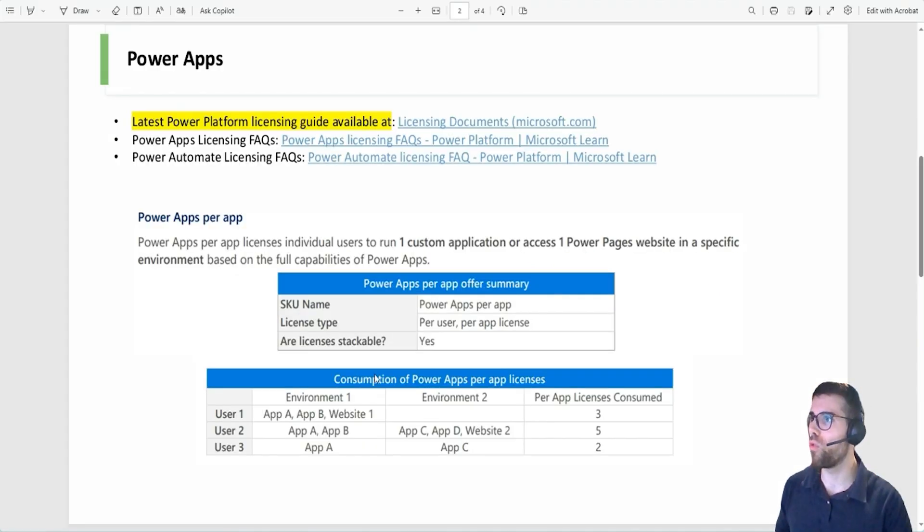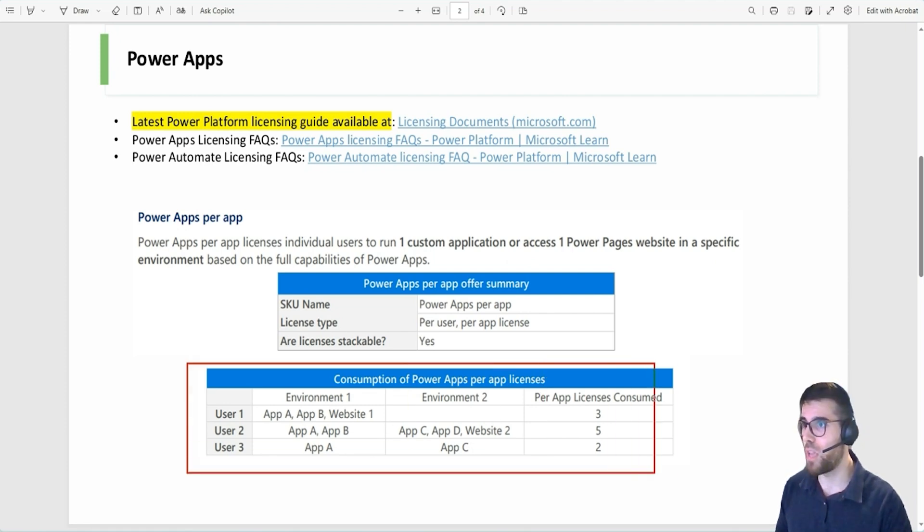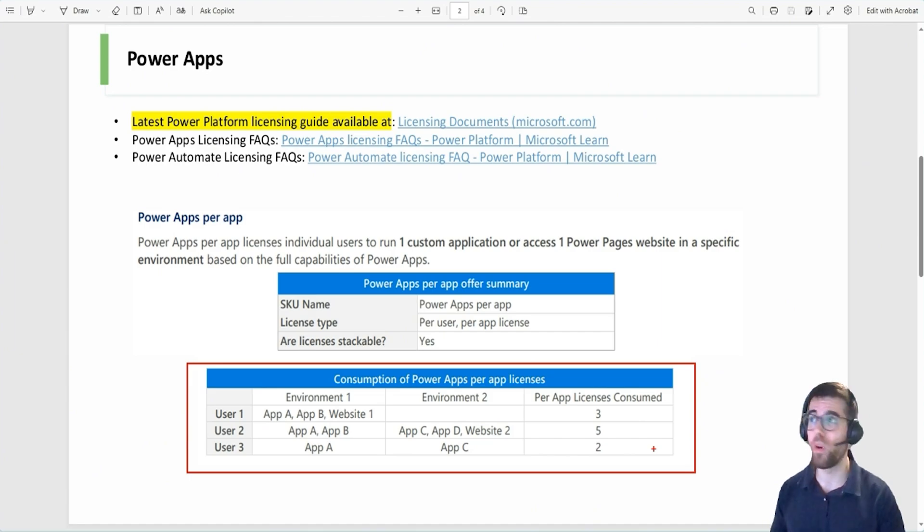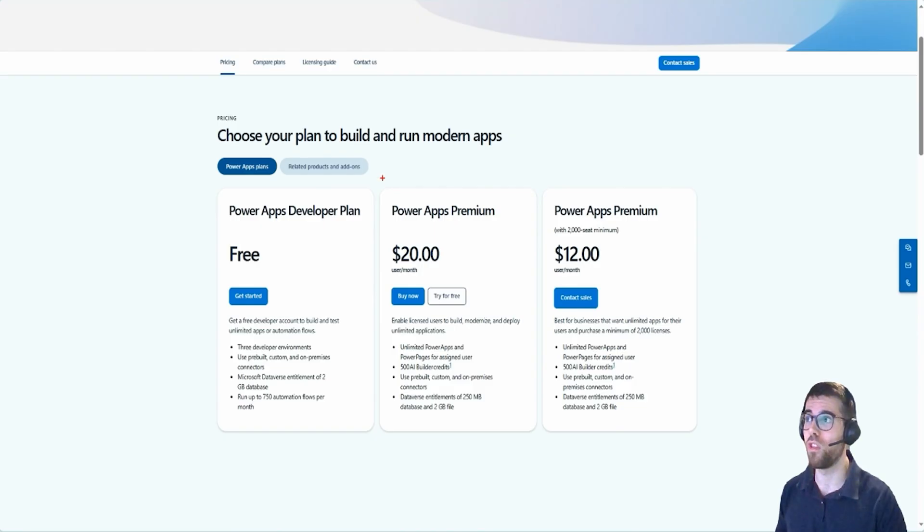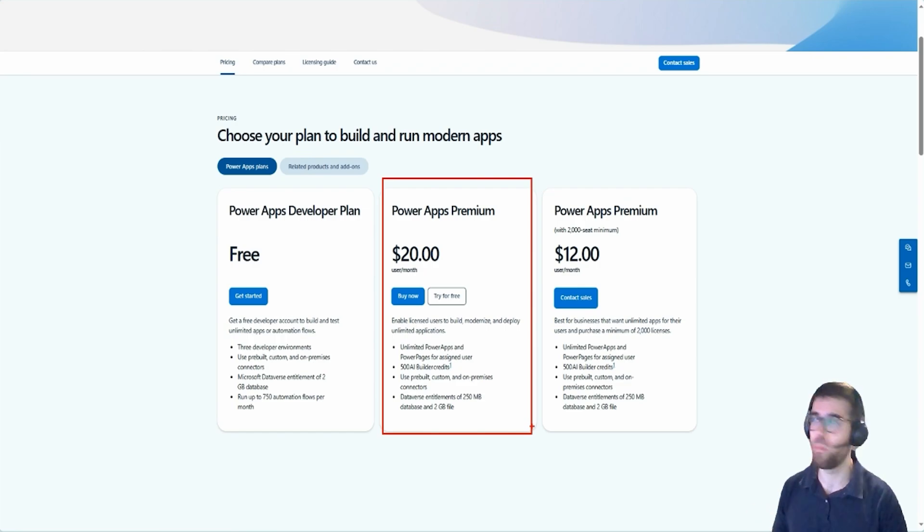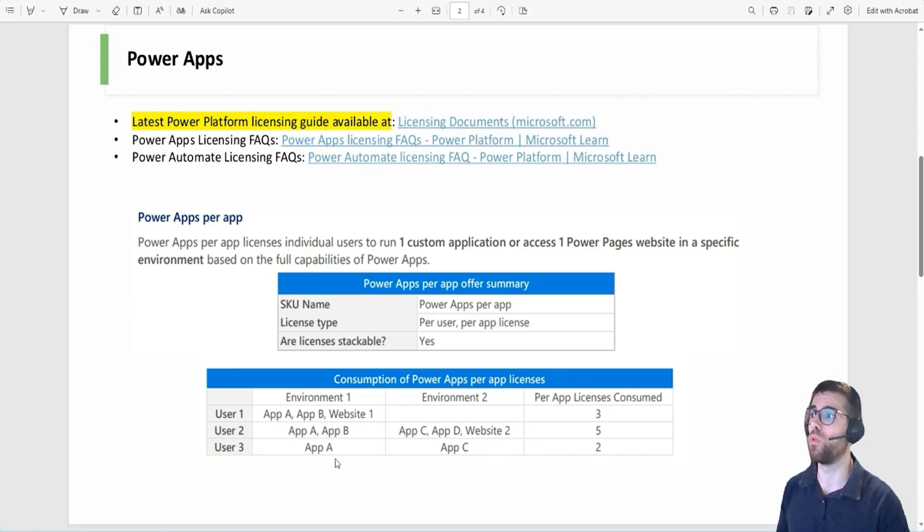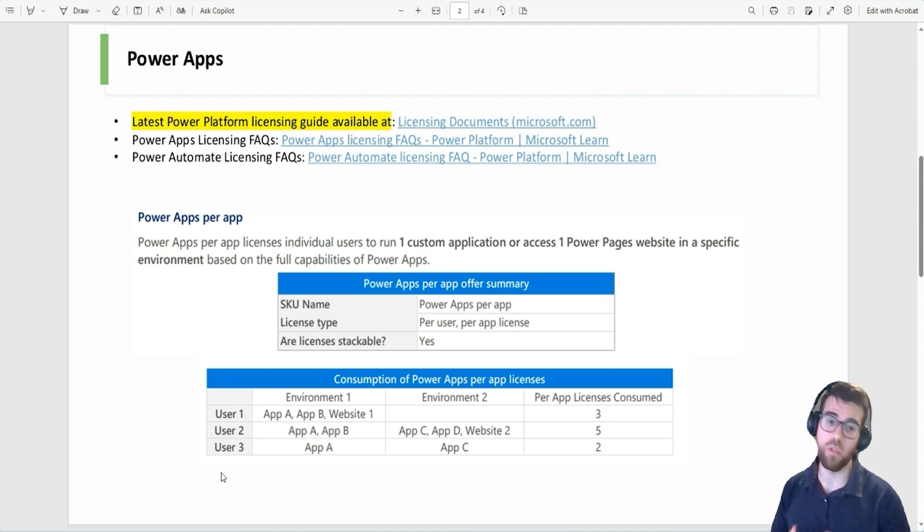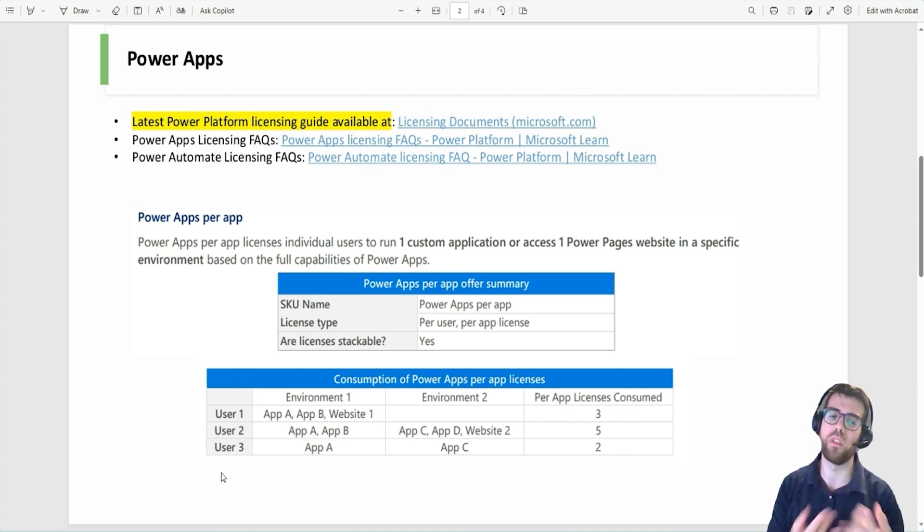Let's use here in this presentation a table that will allow you to understand this better. So if you have a Power Apps premium license, this one, don't worry, you can use premium capabilities everywhere. But if you want to have the cheaper version, the $5 version, why? Because maybe you don't want that user or that user is not going to use more than this application.